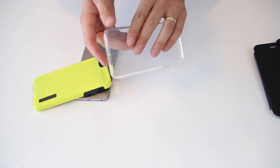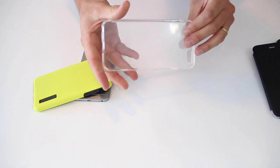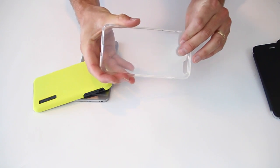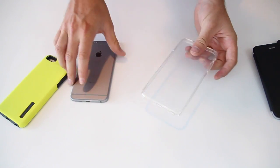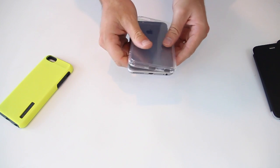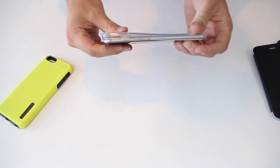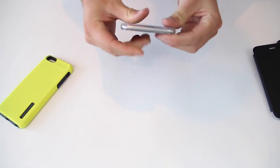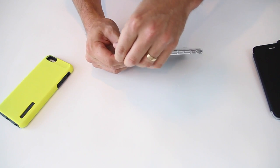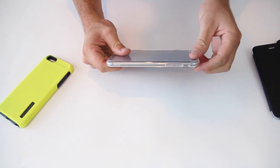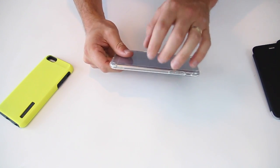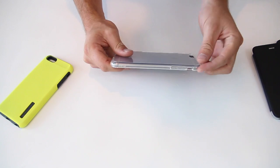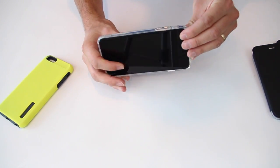This is the Spigen Ultra Hybrid. It's $24.95. We like this case in that it comes in a completely clear, good way to show off your iPhone 6 plus. But if not, if you want to go with one of the colored rims, it is a completely co-molded case.